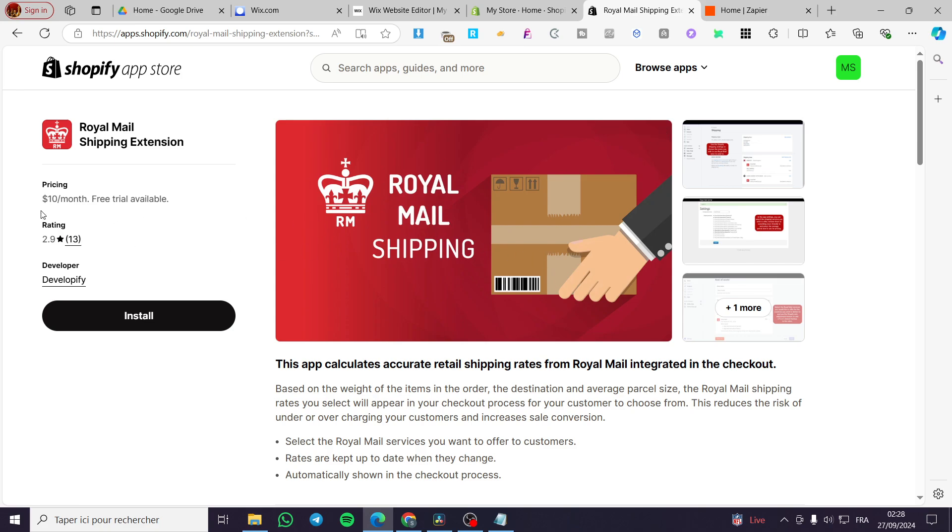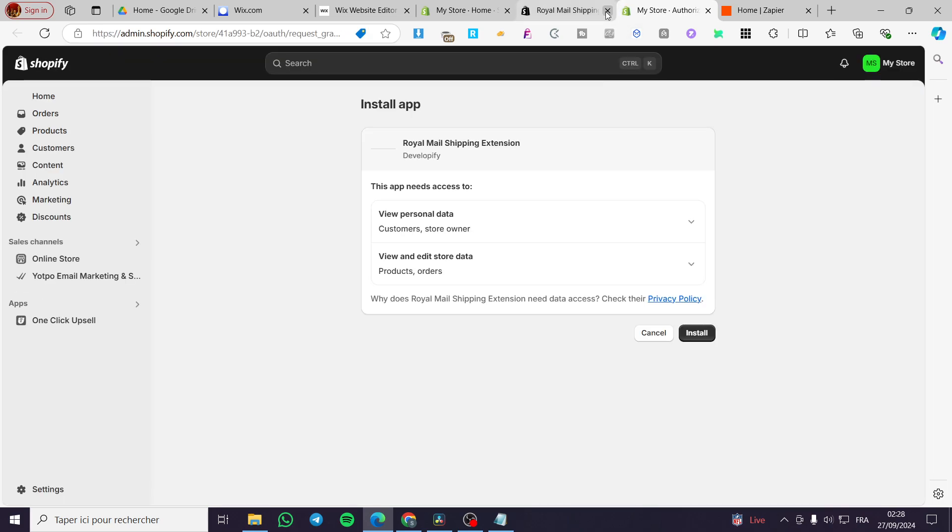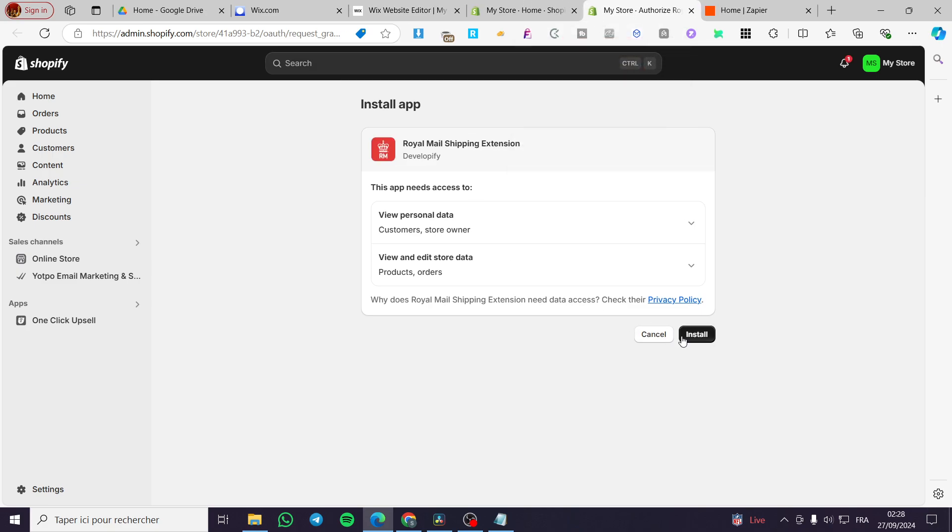We have a free trial, but it's not entirely free. You can see here that we're going to pay $10 per month. So we're going to click install and wait for the Shopify app store to grant the installation. Boom, here we have it. We're going to click install.